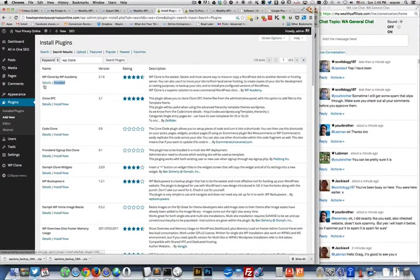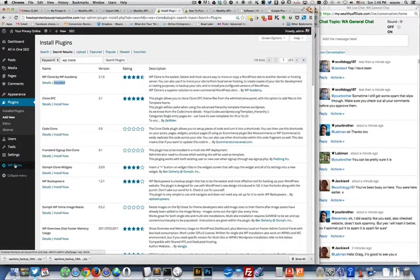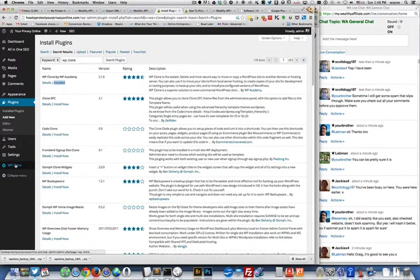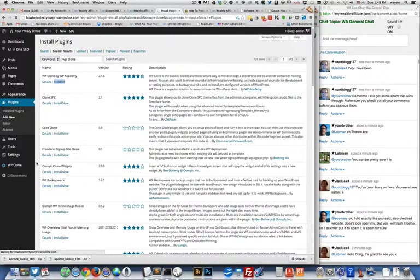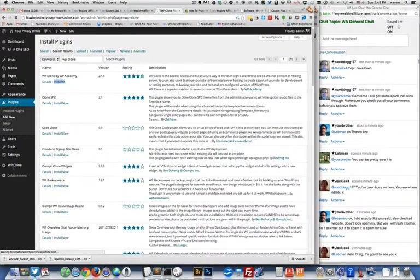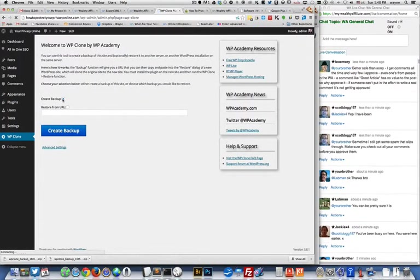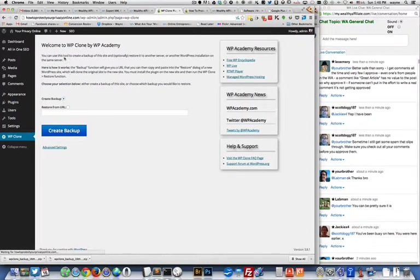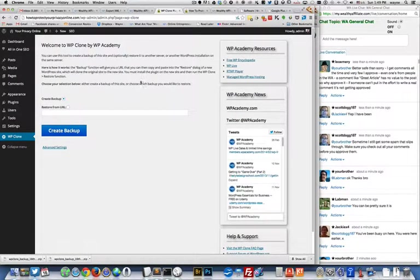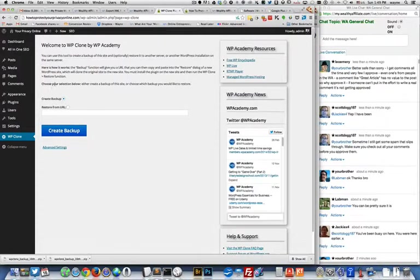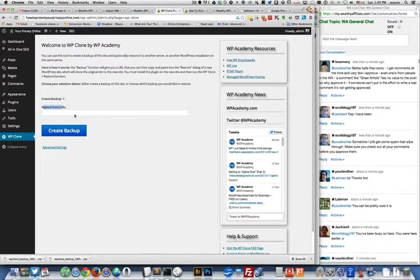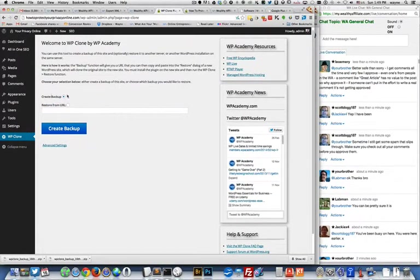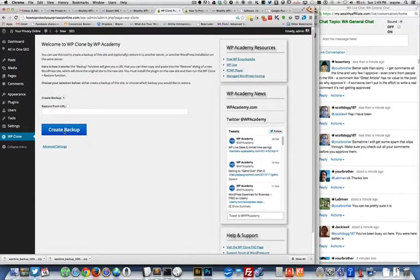You can see it's already installed for me. Then, after you install it, it's going to say Activate, and you want to click on the Activate, and then you'll have a little menu item down here. When you click on this menu item, WP Clone, you're going to be given an option to backup your website. Here it's basically just telling you what I'm going to tell you. Here's the Create Backup, and here's the Restore. It's pretty simple. Just say Create Backup and click on that.